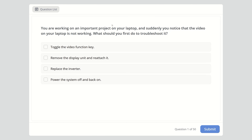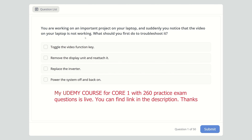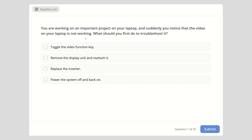Hello everyone, welcome back to my channel. I decided to combine all my exam practice questions for CompTIA A+ Core 1 in this video, so you don't have to go through all my channels. I also created a Udemy course for Core 1 and Core 2 with practice exam questions and simulations. I upload mostly CompTIA A+ videos but soon I'm going to start uploading for Network+. Consider subscribing if you're studying for these certifications. Let's get started.